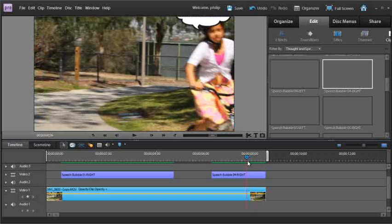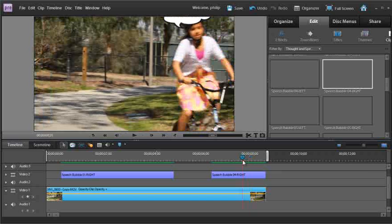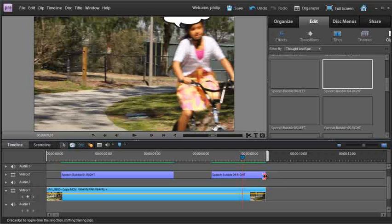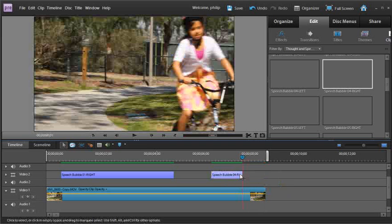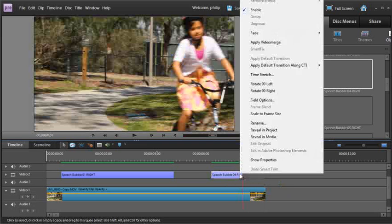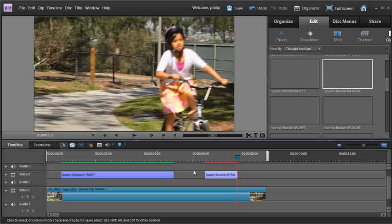Now we need the girls one to actually stop round about here I think. So let's just drag back the speech bubble clip to that point. Let's render that out and then have a look at the final version.